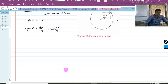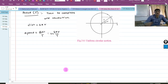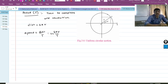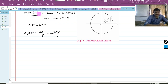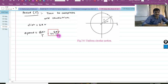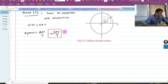So v is equal to 2πr upon T. This is the formula for speed — distance upon time. This is equation number 3.48.